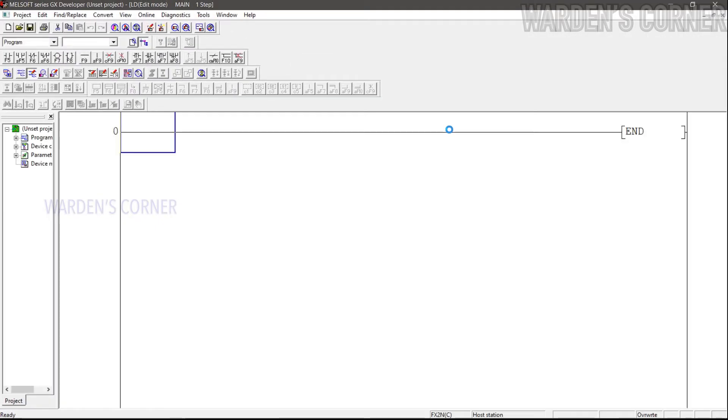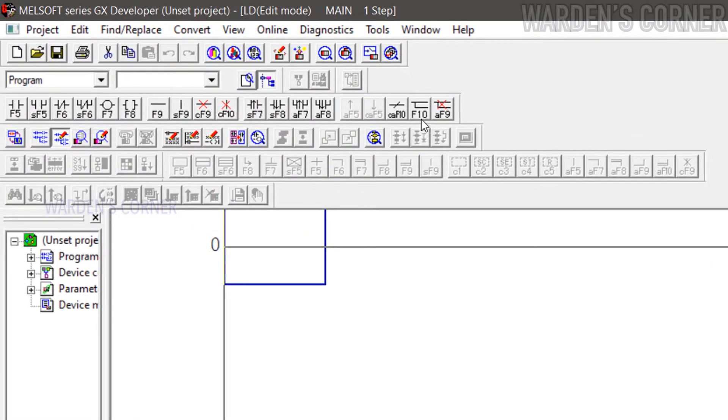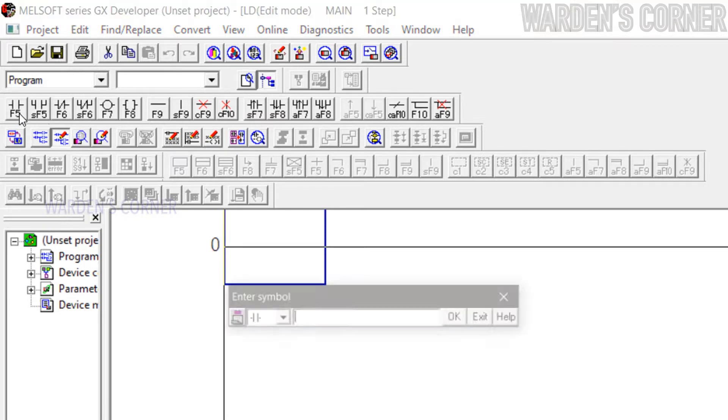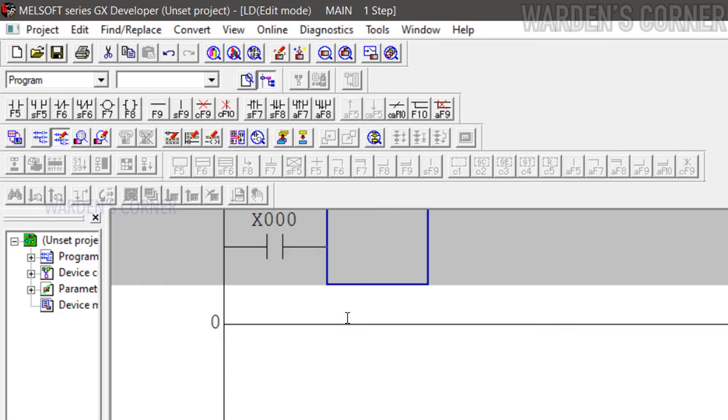The programming display for ladder logic will appear. These are the input and output programming icons to be used. We will create a simple logic program, start-stop control. Click Normally Open Contact or press F5, type X0. X is the prefix code for input devices. X0 will serve as the start push button.